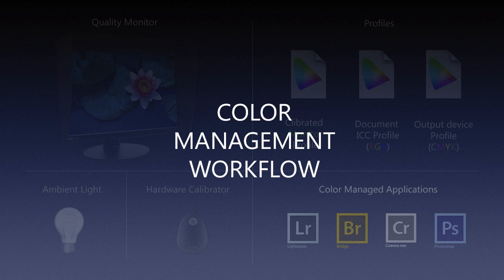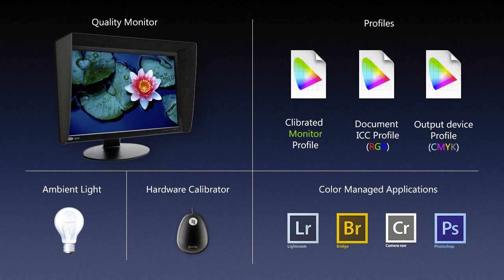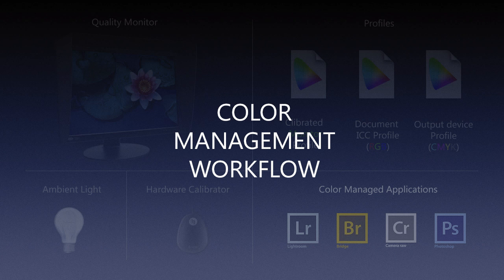What I really wanted to point out is that if you have, on the hardware side of things, a good quality monitor, ambient light, and a hardware calibrator—those three key components from the hardware standpoint—and on the software side of things you have your profiles and your color managed applications, if you combine all of those components, you have a color managed workflow. That's exactly what we are going to be discussing in great detail a little bit later.